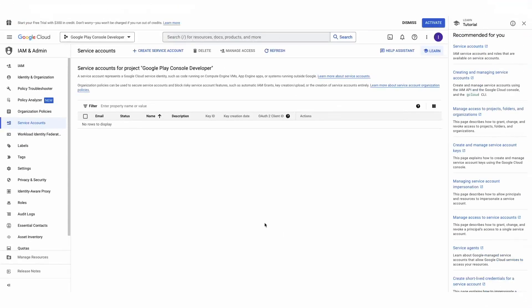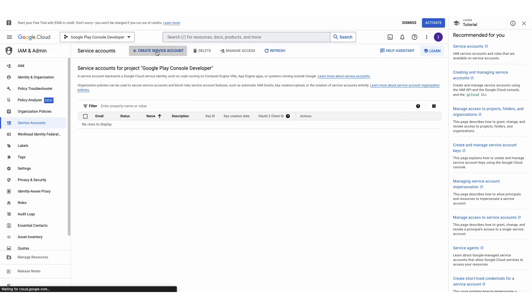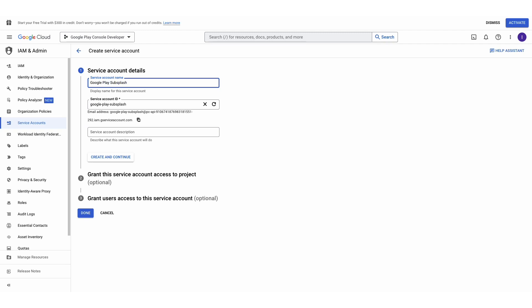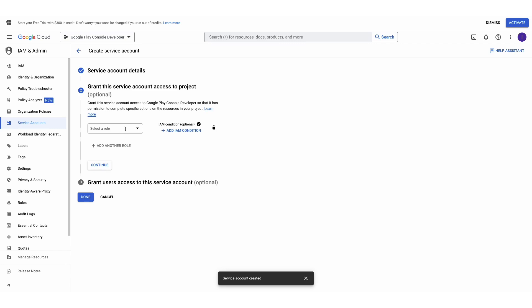Accept those terms by checking the box and clicking Agree and Continue. Next, click Plus Create Service Account. In the first field under Service Account Details, type Google Play Subsplash, then click Create and Continue.